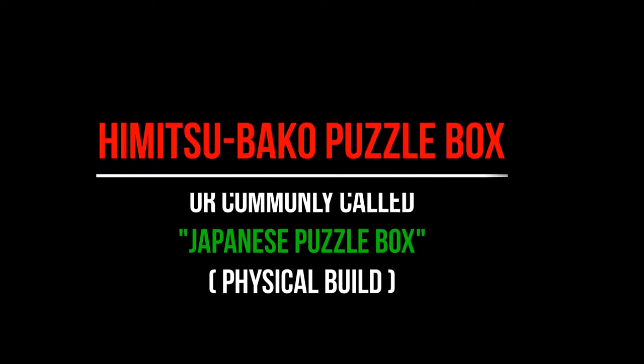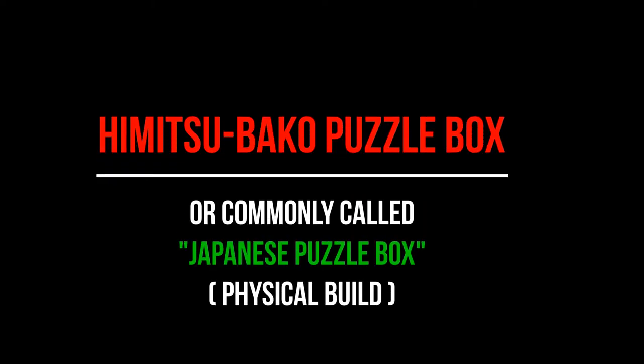Boys and girls, Alex here. This is the physical build of the Himitsu Beiko Puzzle Box, or as most people commonly call it, the Japanese Puzzle Box.